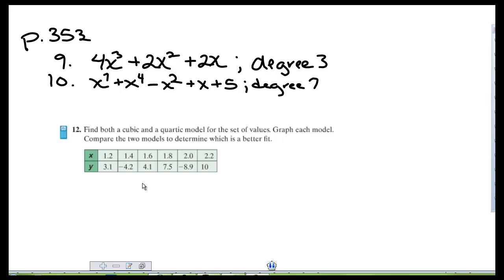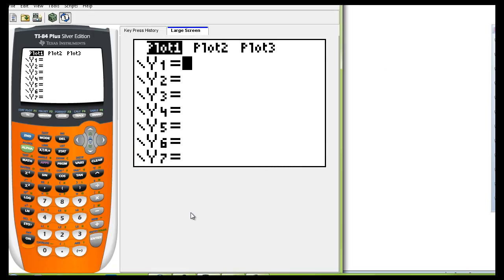This is the one where you're going to add the data into your list and then pull up a cubic and a quartic model and I'm going to show you how to do that. So let's first start on the graphing calculator and make sure your y equals there's nothing there.